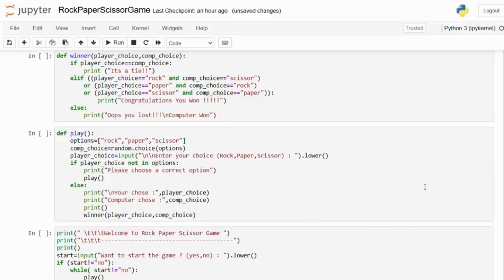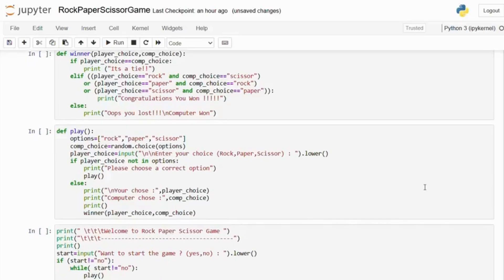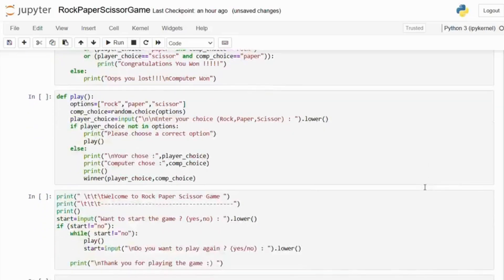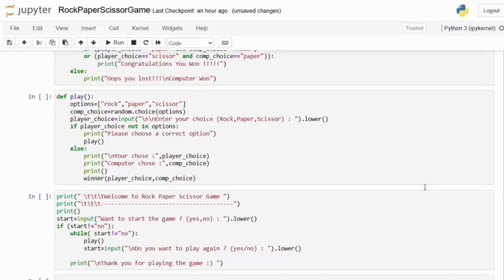Next we have defined the play function. This function handles the main gameplay loop where the player and the computer make their choices. Here we define the possible choices and use the random.choice function to randomly select one of the options for the computer.